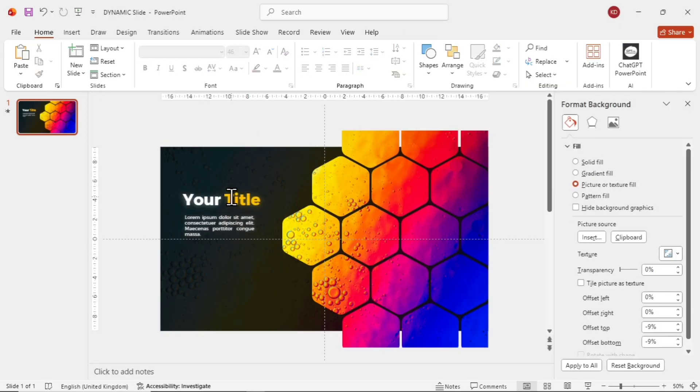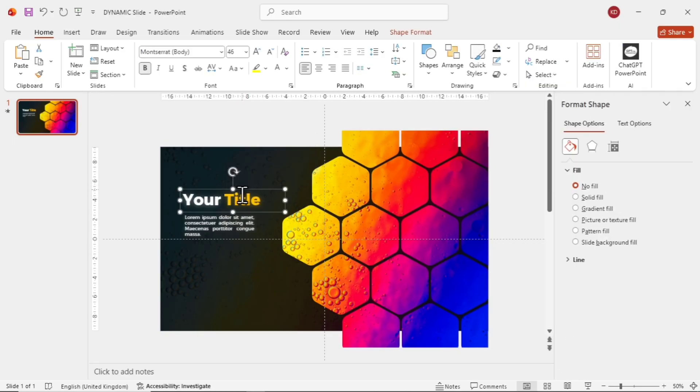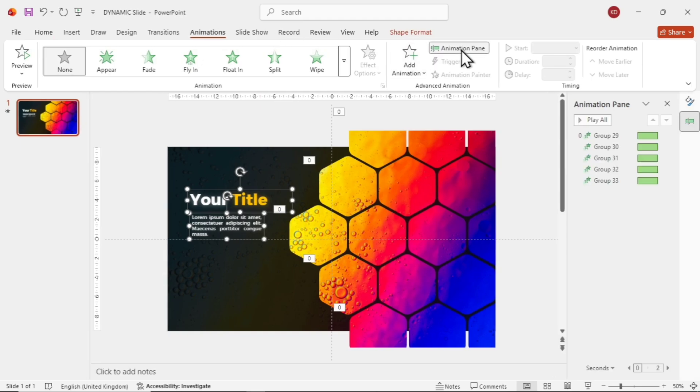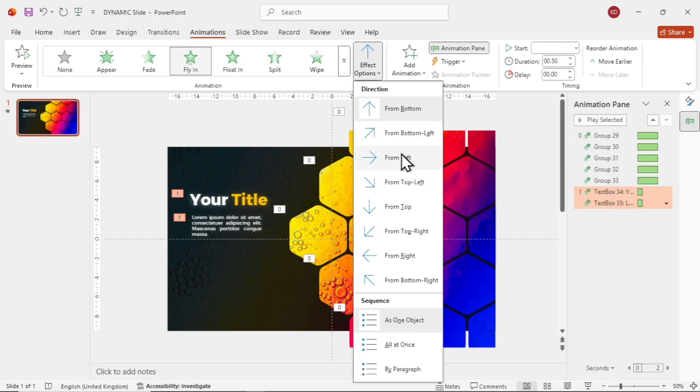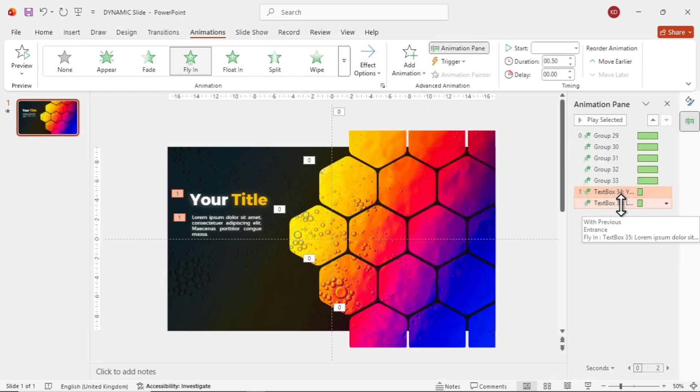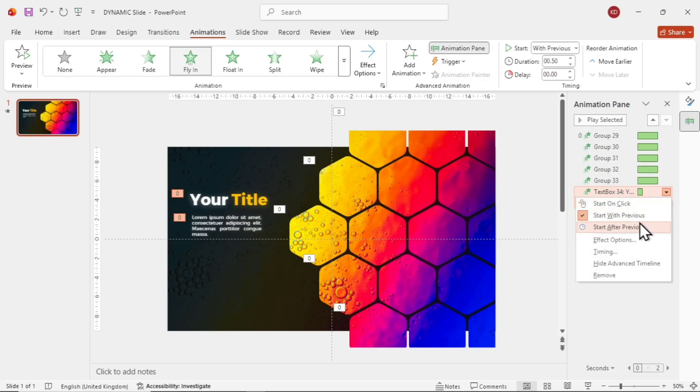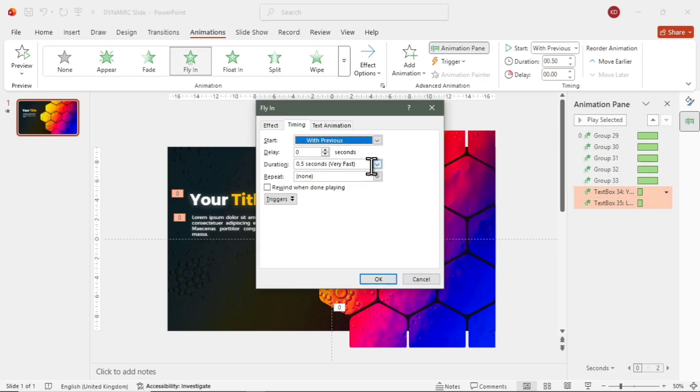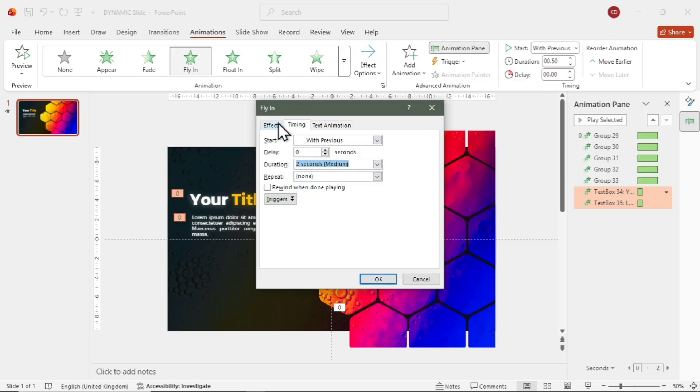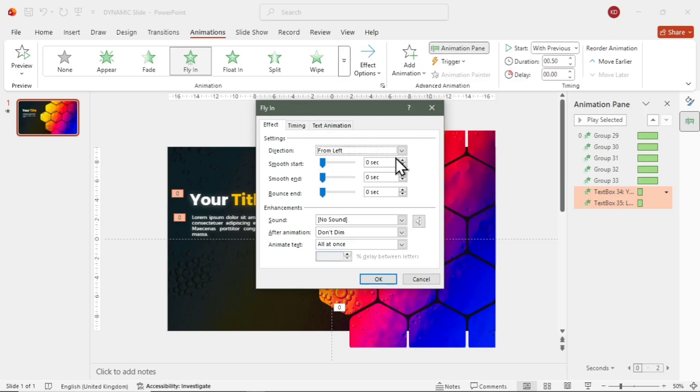Now, for animating the text, select both text boxes by holding Control and clicking on them. Go to the Animations tab, open the Animation Pane, and apply Fly-In. Set it to With Previous, Duration 2 seconds, Direction from Left, Smooth Start 0.42 seconds, and Bounce End 1 second.